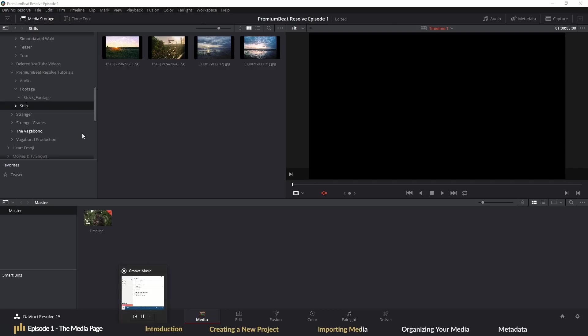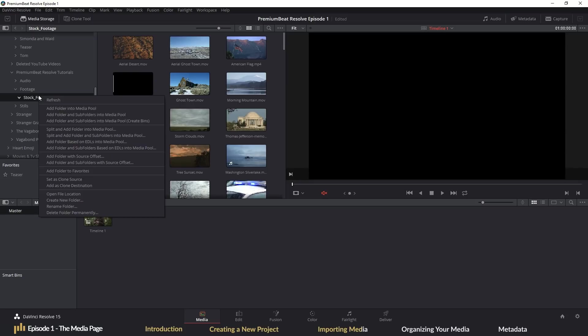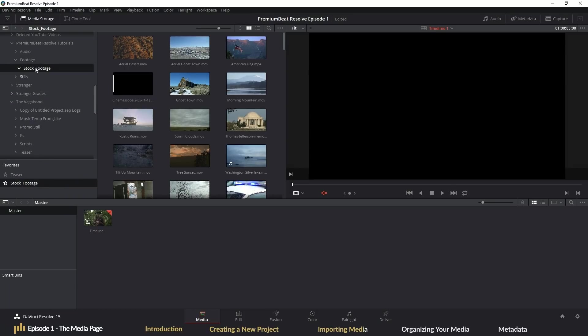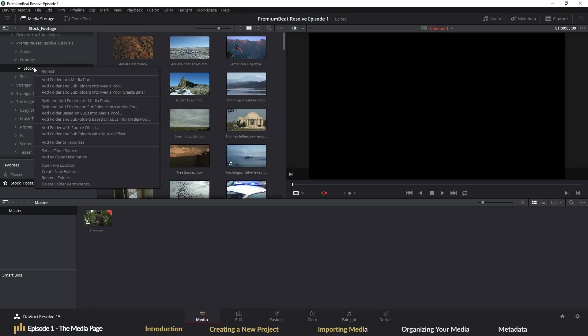Well, you can favorite folders by right clicking a folder in the media storage browser and select add folder to favorites. When you've done that, the folder will then appear in the favorite section, allowing you to quickly enter the folder without the annoyance of making your way through several different folders. And while on the discussion of folders, it should be noted that you can import the entire folder and its contents by right clicking and selecting import folder.